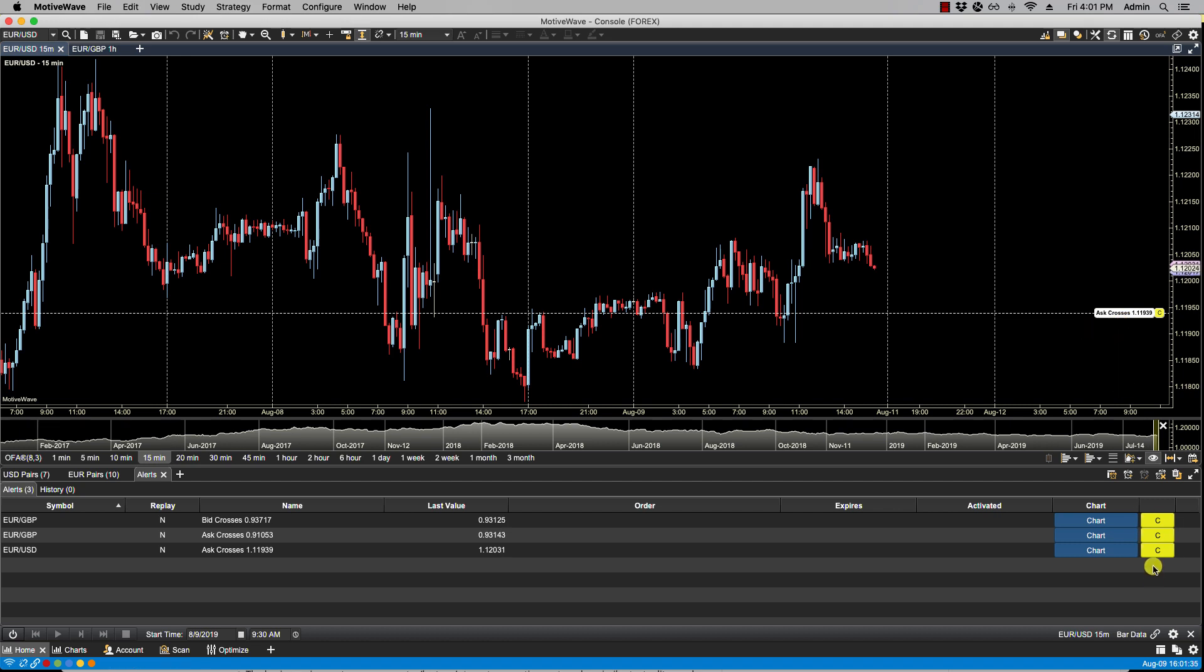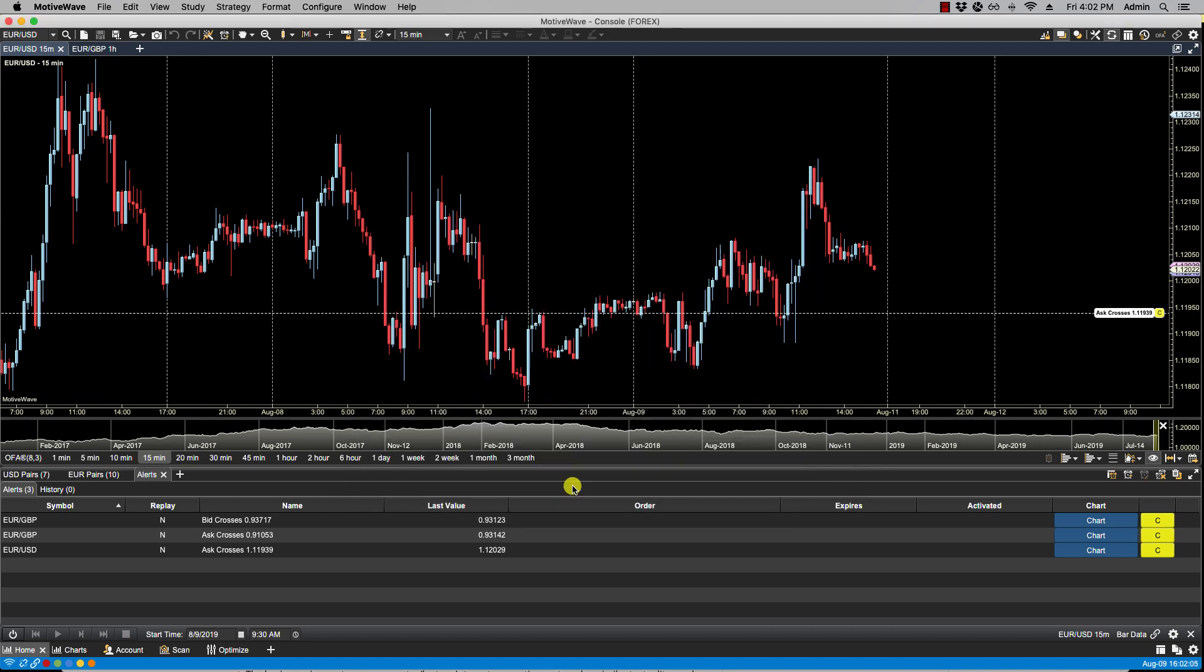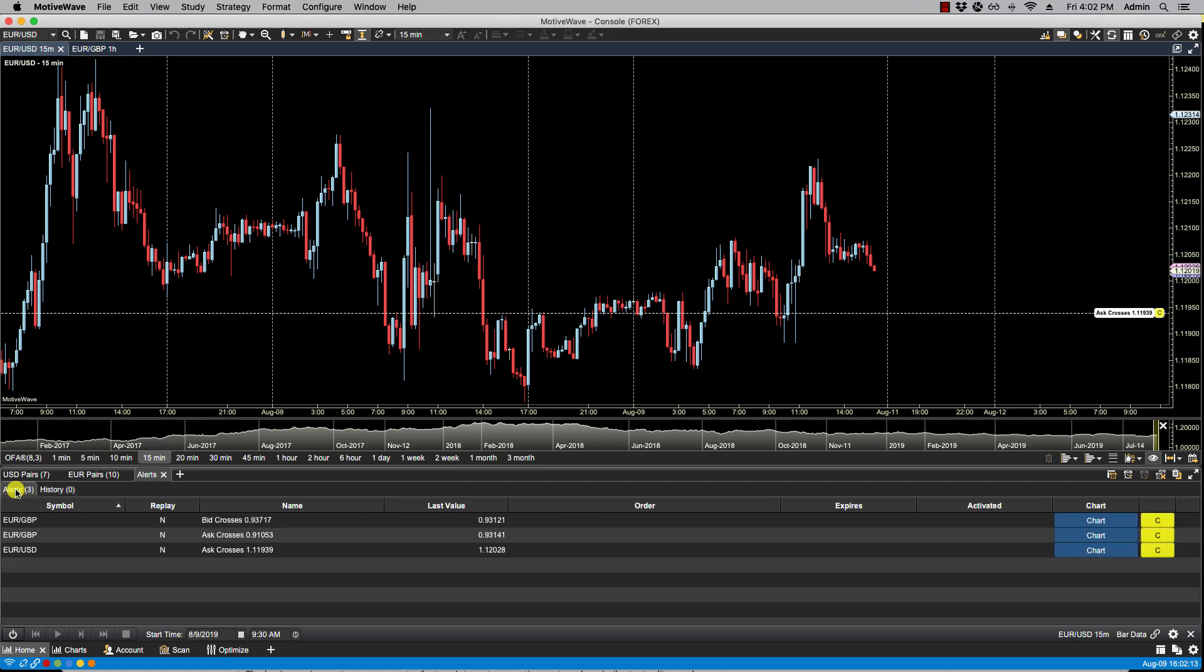Clicking on C will cancel that specific alert. We also have some icons here in the upper right hand corner. The first icon brings up the alert history window. We don't have any history at the moment, but this is what the alert history window will look like. We also have a history tab here. Again, it's empty. We don't have any history of alerts being triggered at this moment.